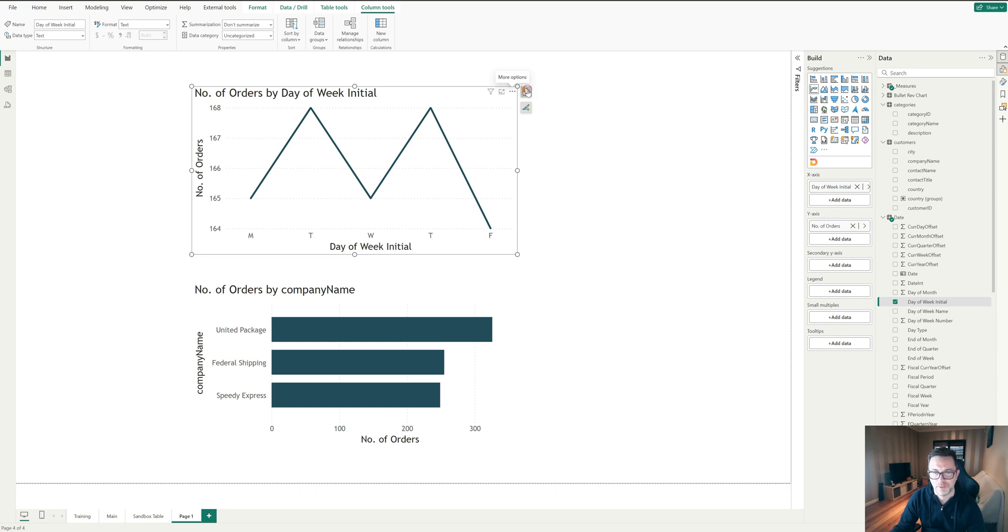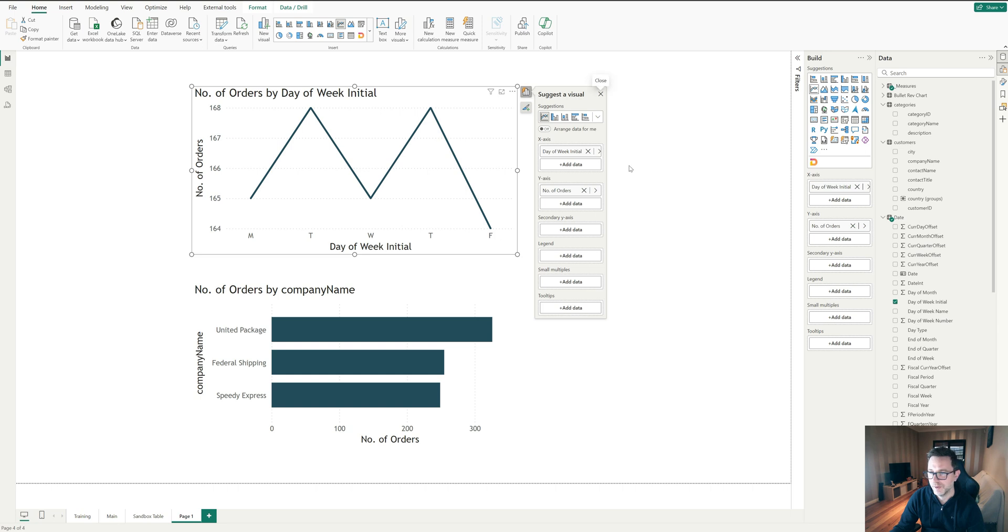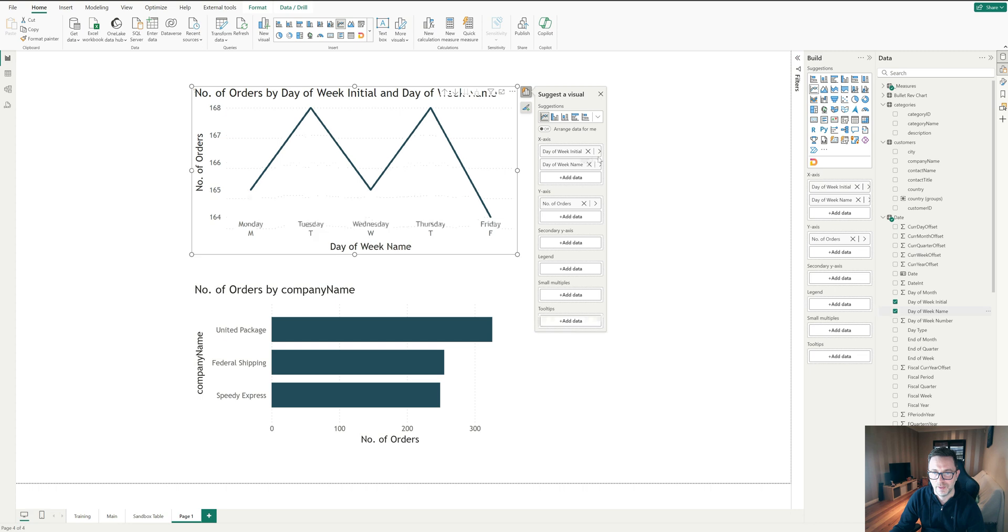If I want to make sure those days are correct, instead of the day of the week initial, I can put in the day of the week name and we'll see there Monday, Tuesday, Wednesday, Thursday, Friday.